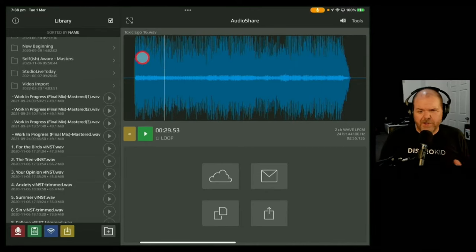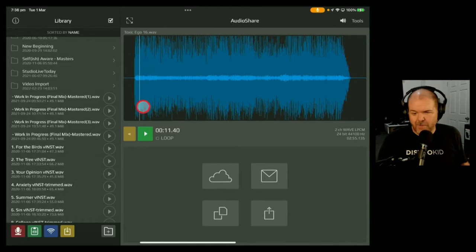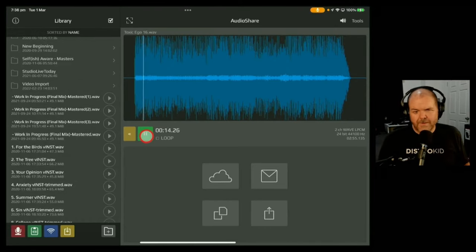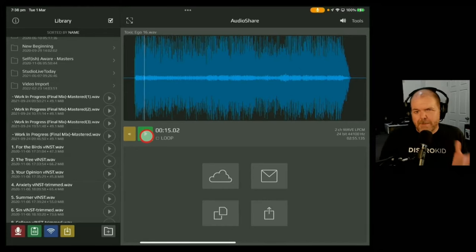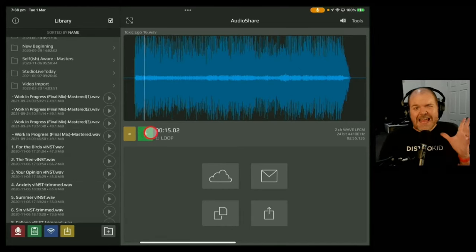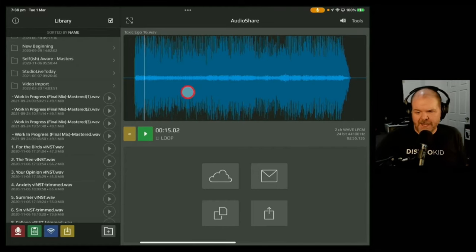And the problem is, this is great if I wanted to just share this right now, but if I want to actually master this song after exporting it from GarageBand, it's not really going to work. So how do I work around this whole auto-normalization thing?